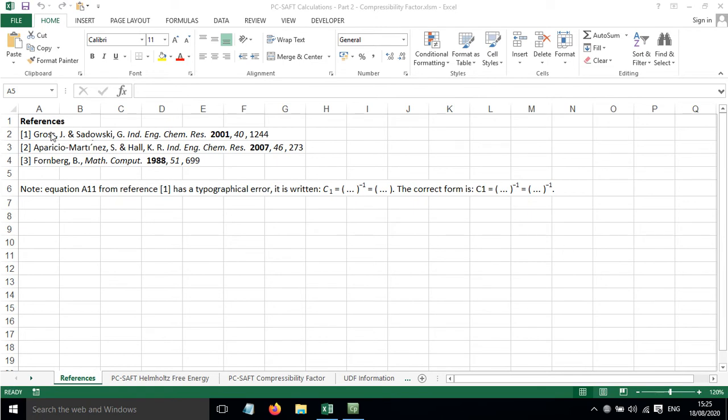The main reference is shown here, reference 1. That's where all the equations have come from.